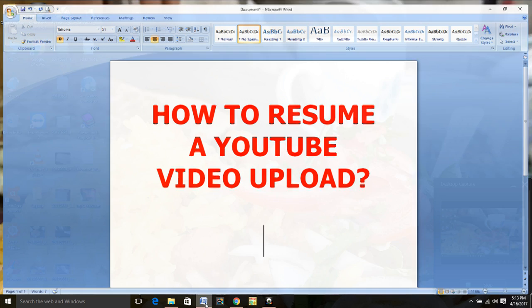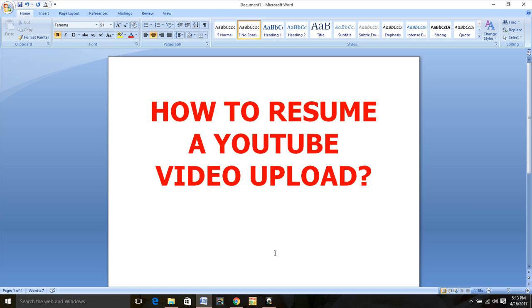Hello guys. How to resume a YouTube video upload.